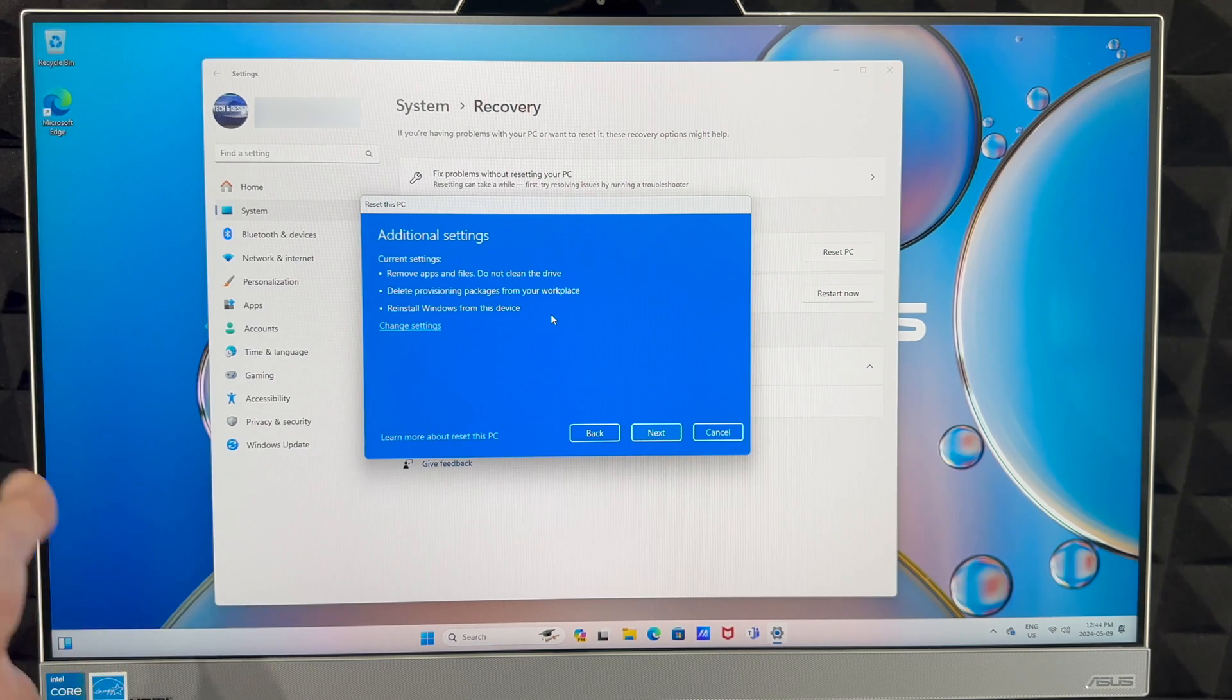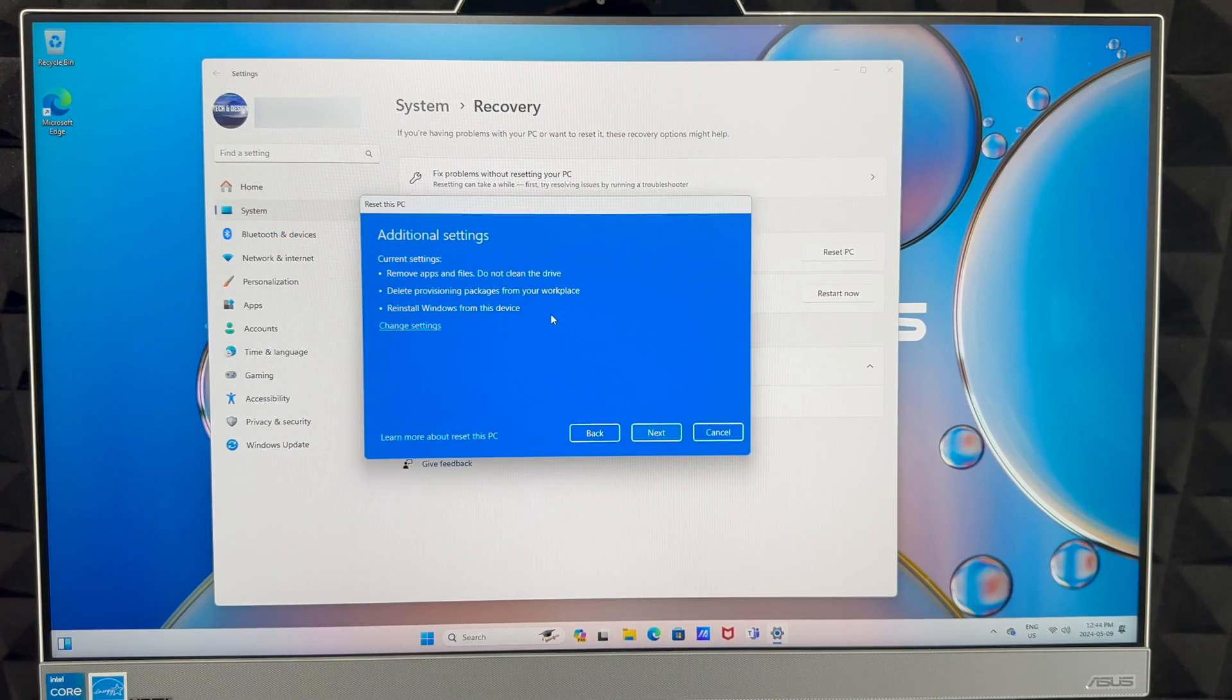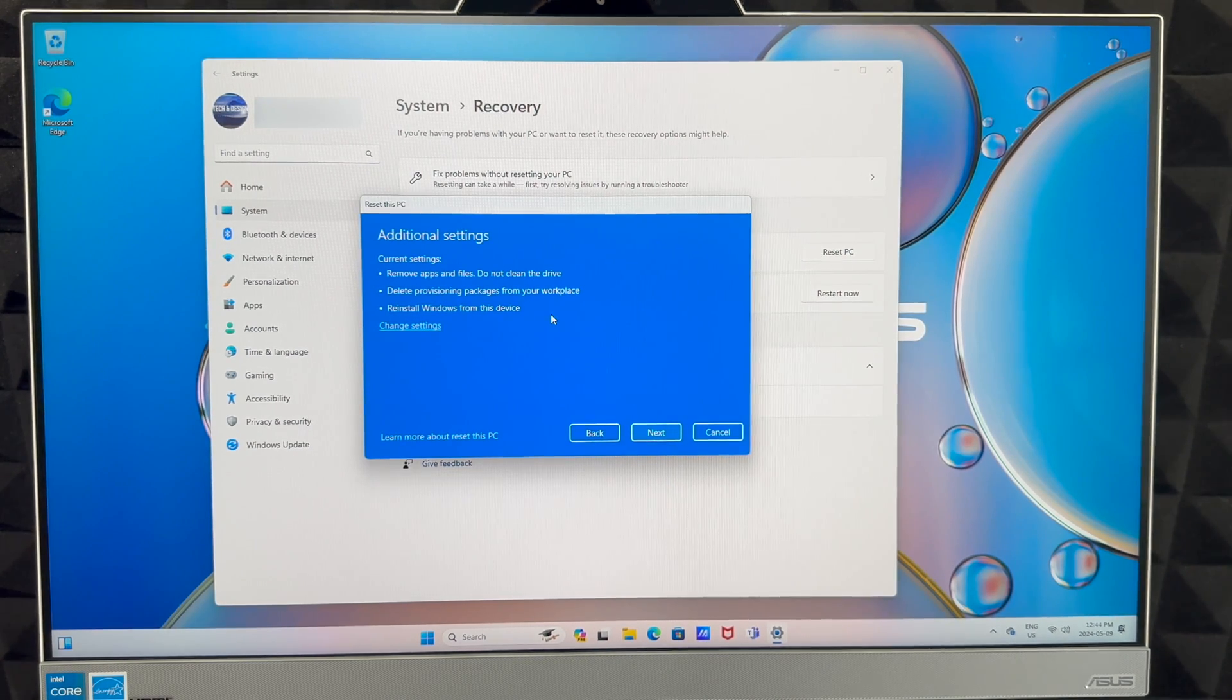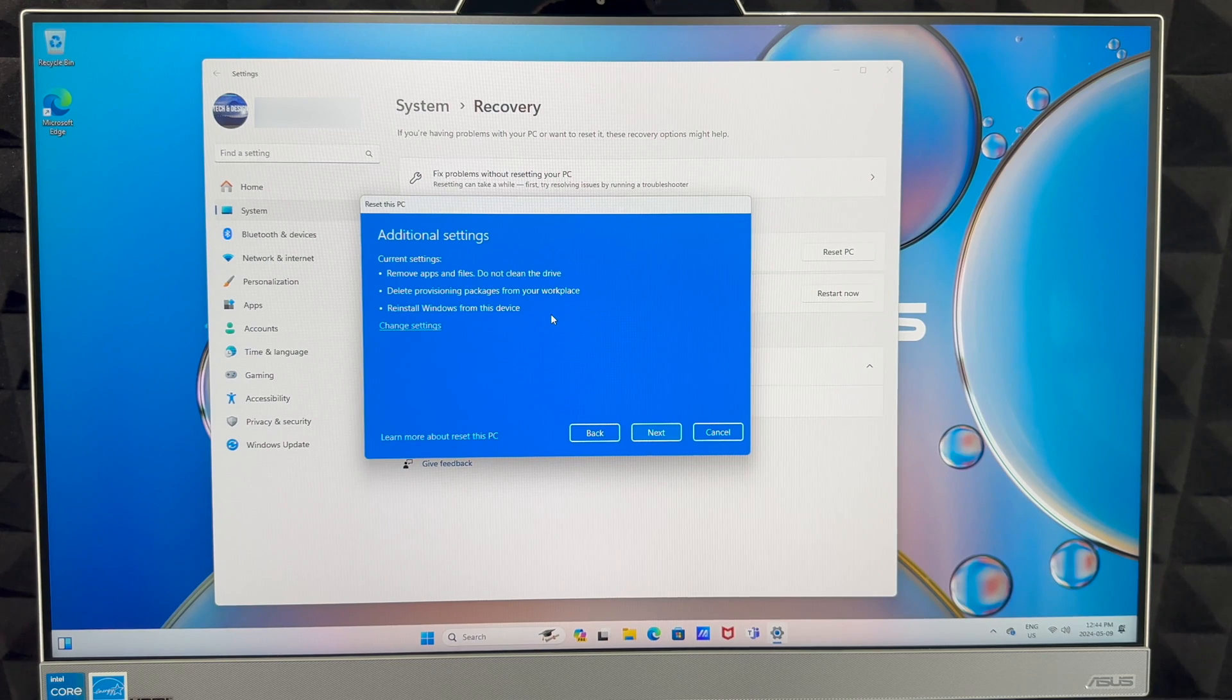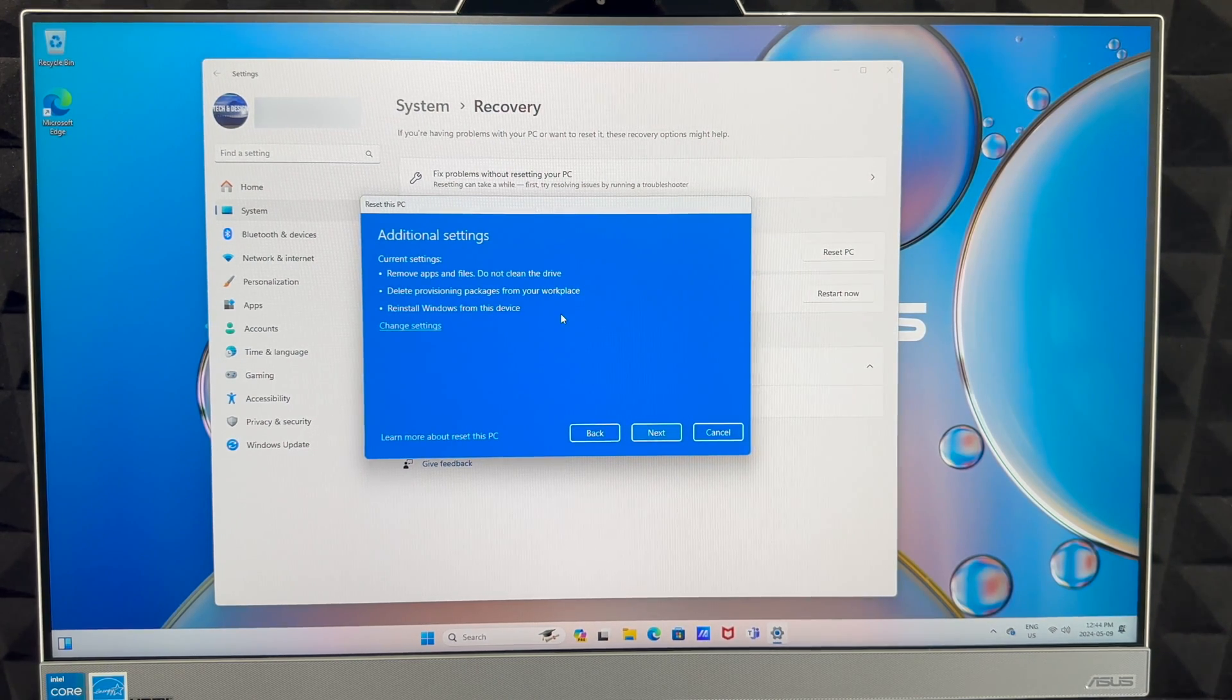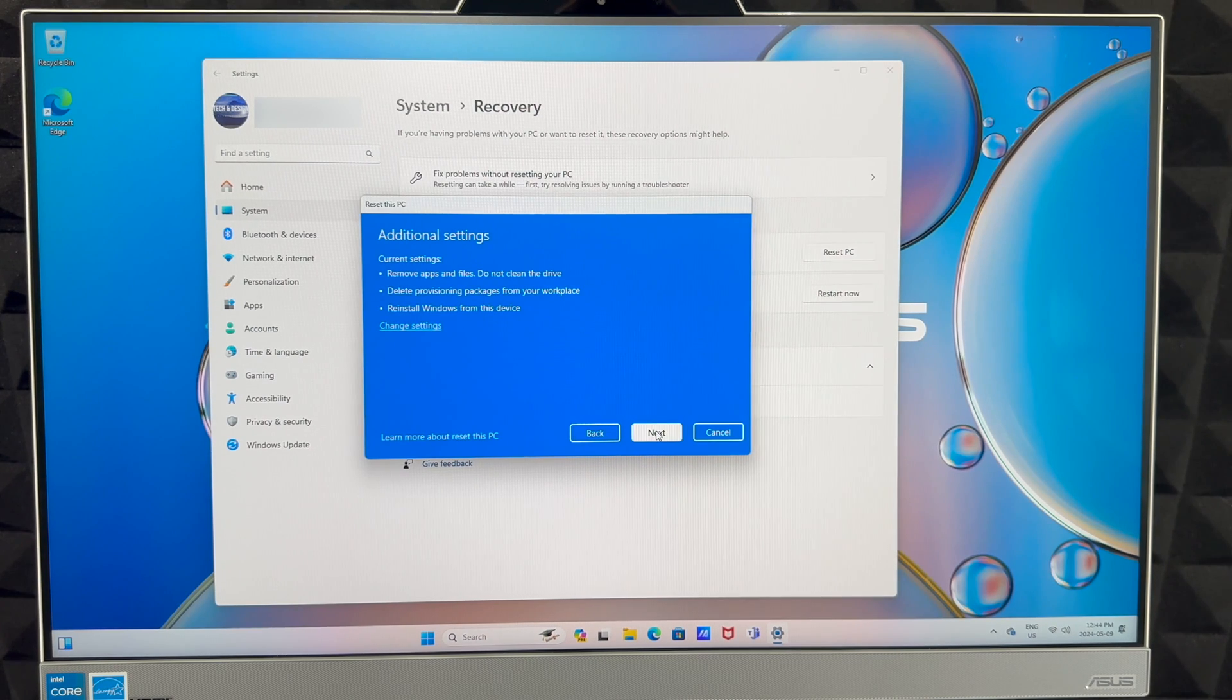This will tell you exactly what's going to happen. It's going to remove apps and files. It does not clean the drive unfortunately, but it does remove those personal files and anything else that you did right in here, so just any workspaces. And it's going to reinstall Windows on this PC as well.